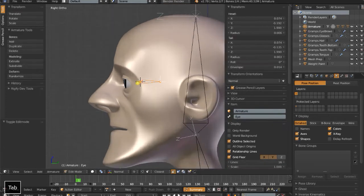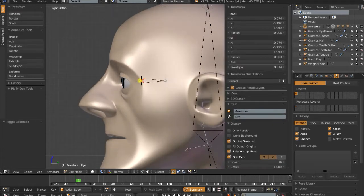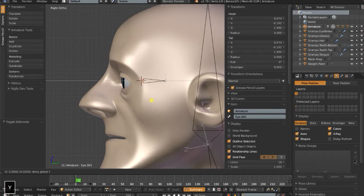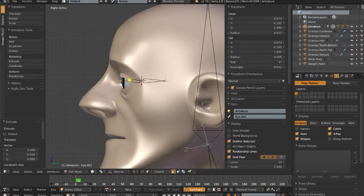Next up, I'm going to add yet another bone. I'm going to select the tip of the eye bone, do E to extrude, G, Y, and drag out a new bone. And this will be a mechanism bone for the eye.